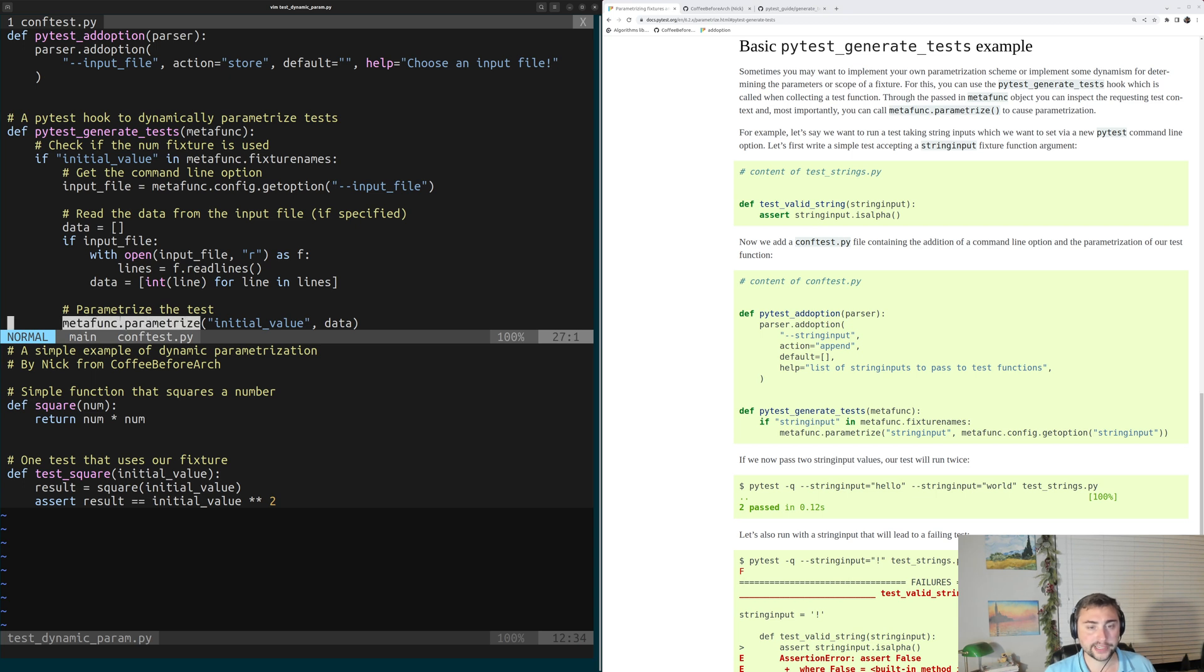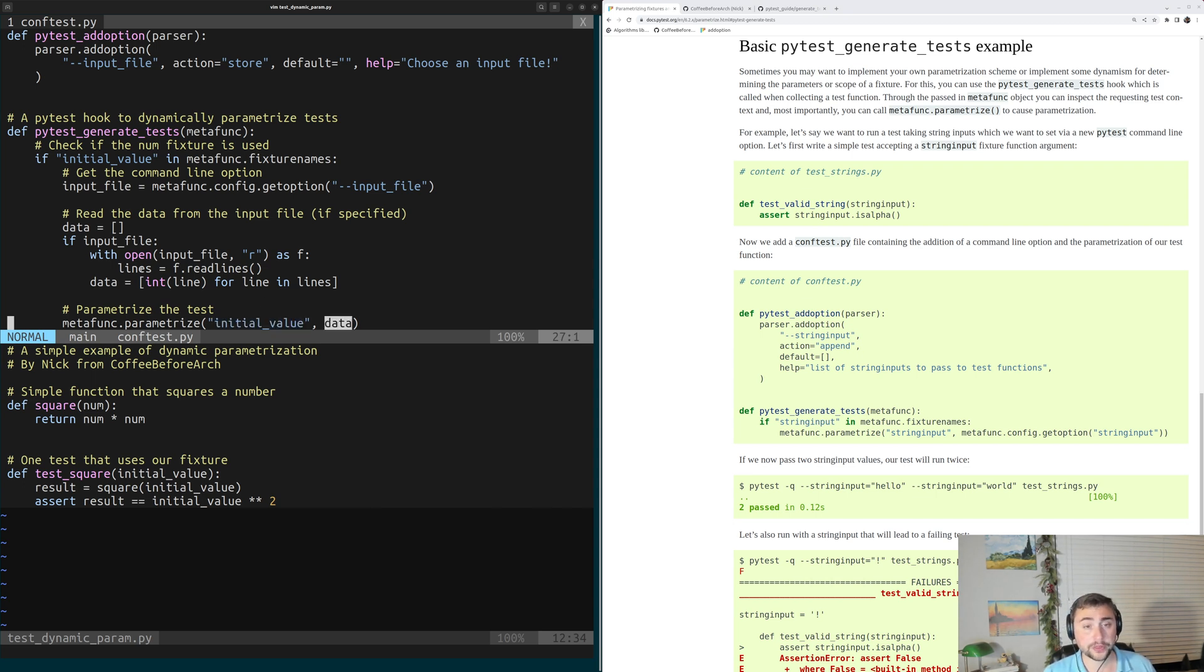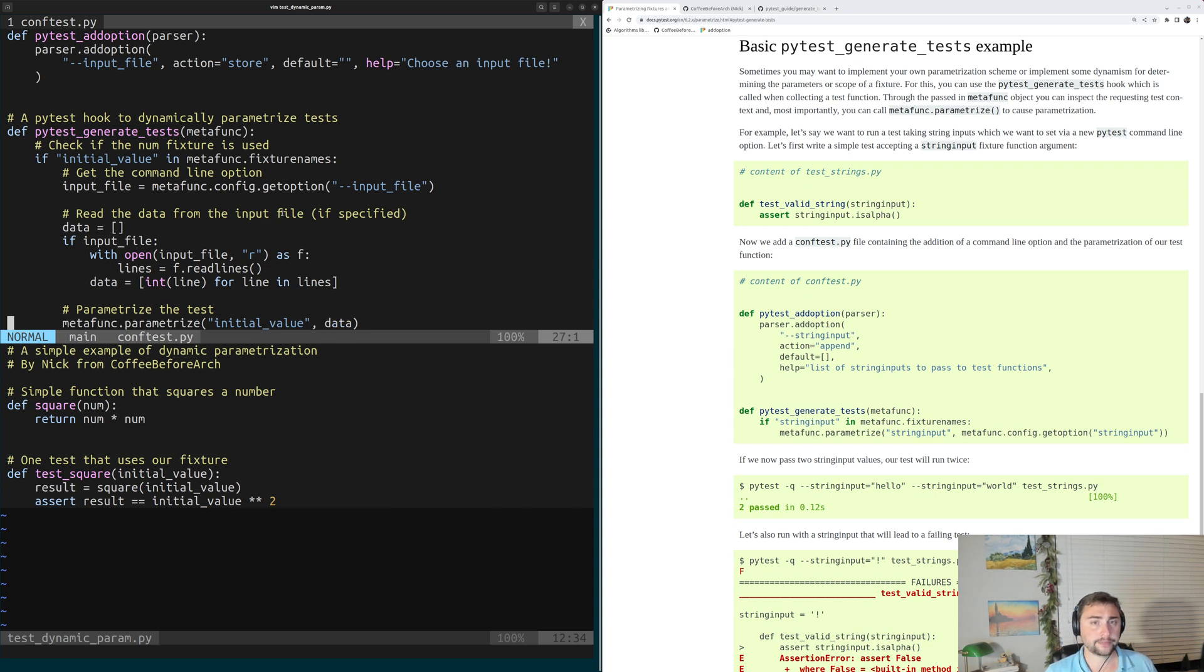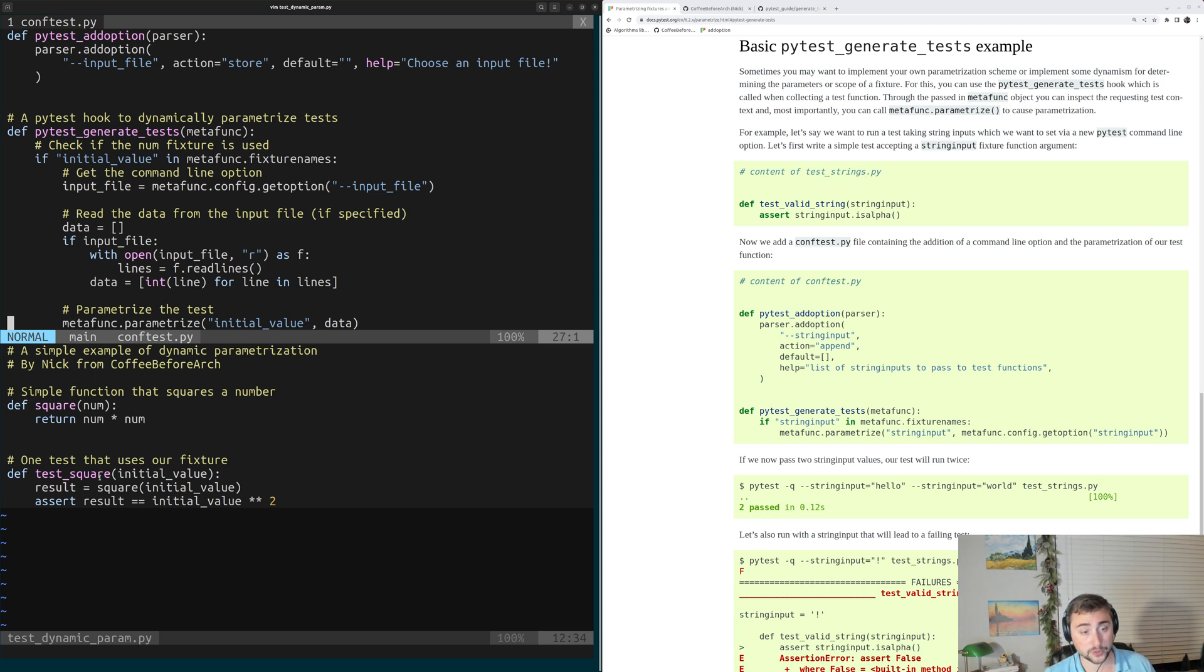Then, at the very bottom, we're going to parameterize our test with metafunk.parametrize. We're going to parameterize the parameter initial value with our data that we just unpacked from that file. So now we have a situation where we can specify an input file from the command line, and then PyTest will dynamically parameterize our test, test square in this case, using that data.